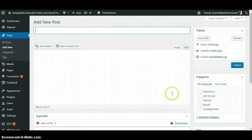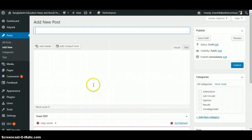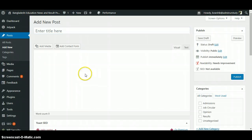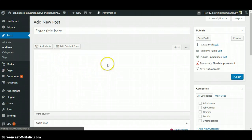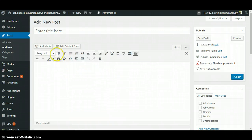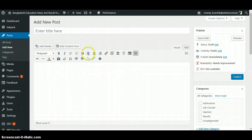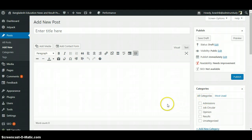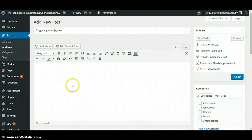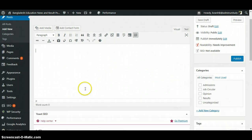This is the interface of the editor. In this section you put the title here, and you put the main article here. Here are all the tools you need to edit or format your article. You can also select categories so that your articles fall into the right categories. Let's do one as an example.